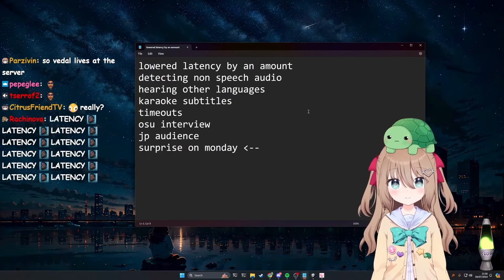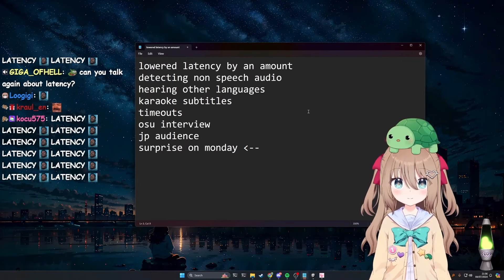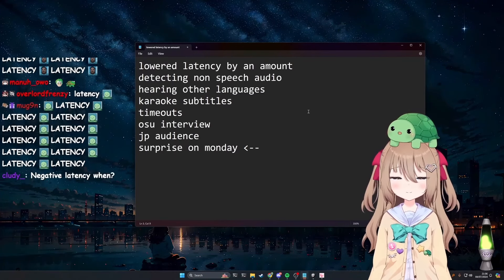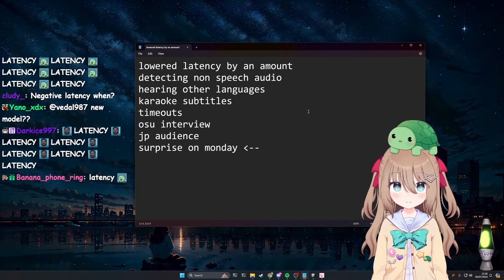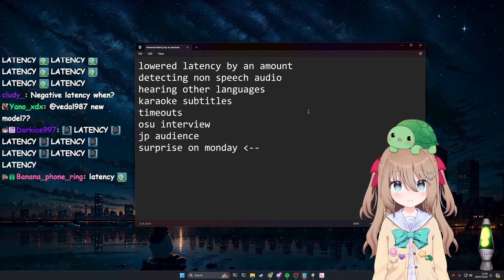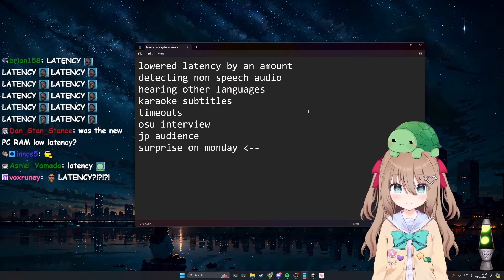Yeah, do you have a deep dive on what tech Neuro is built upon? I don't, unfortunately. That'd be cool at some point, though.